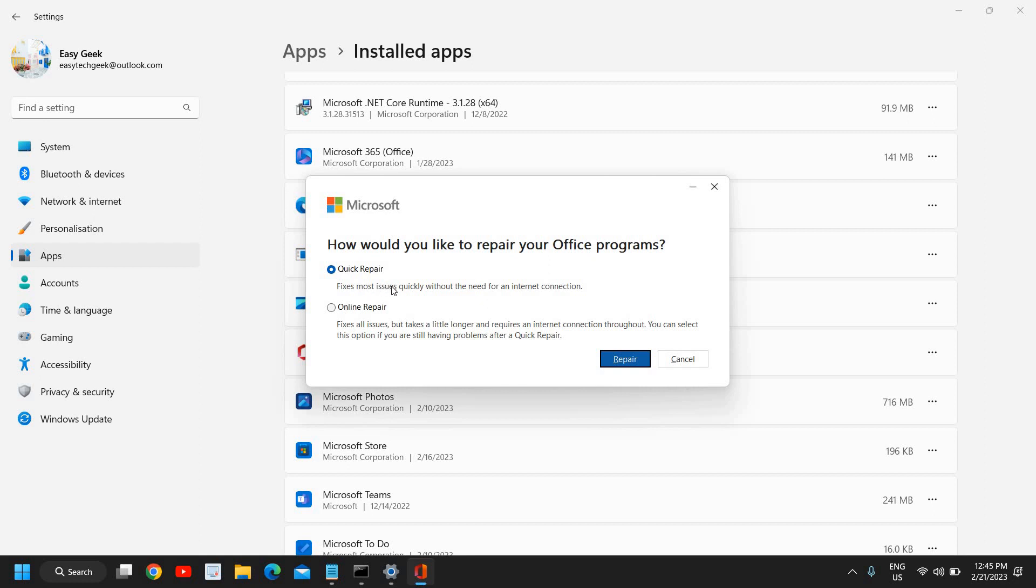Quick Repair fixes most issues quickly without the need of an internet connection. I would recommend to click on the Quick Repair and then click on Repair. This might take some time, and then you need to restart the computer. Restart is a must because the SFC scan is also going on.